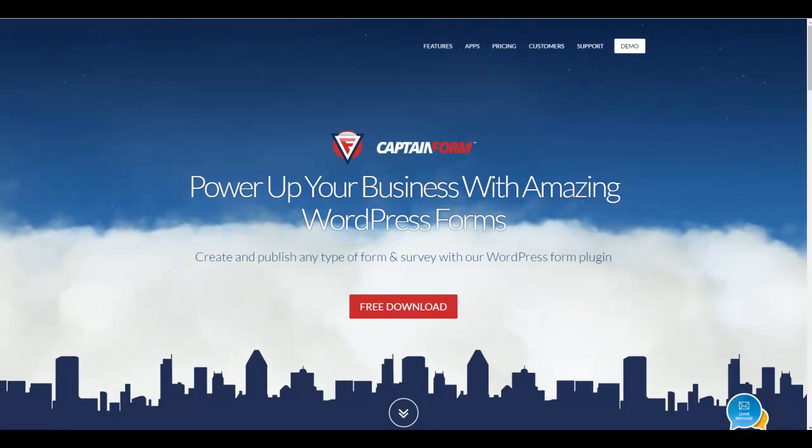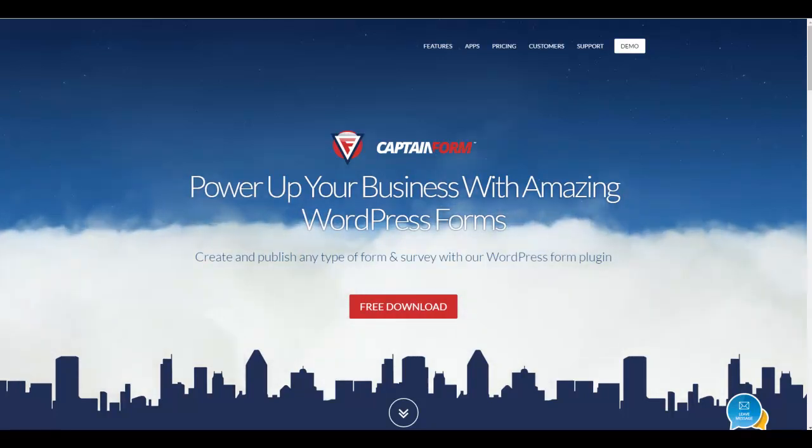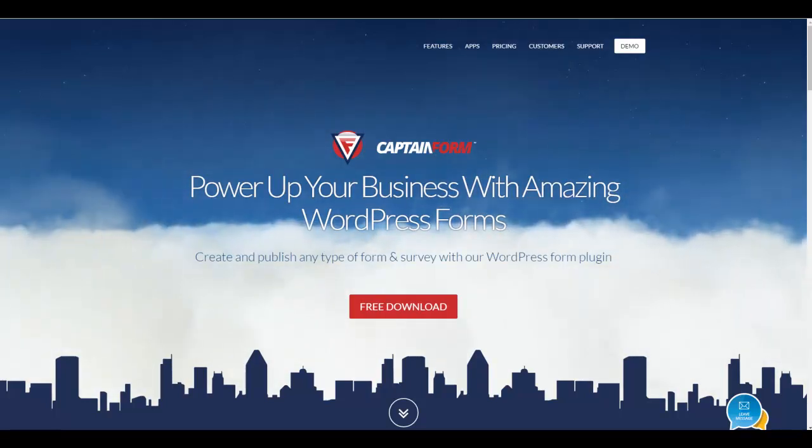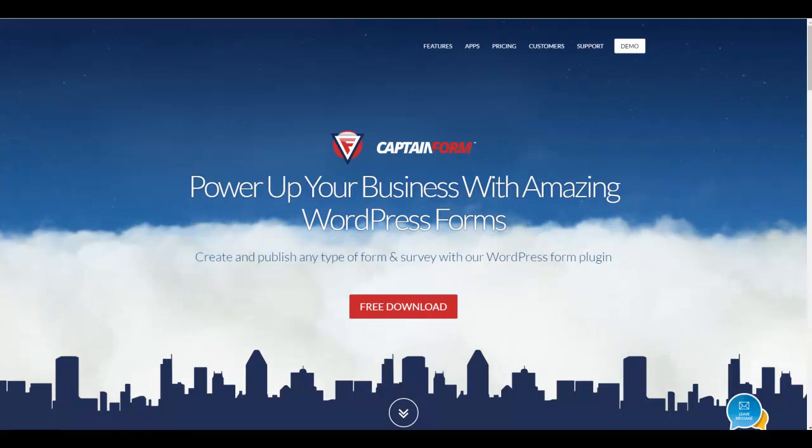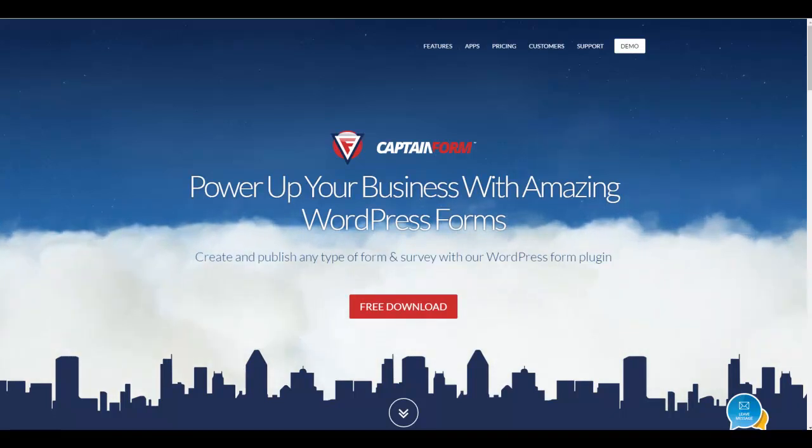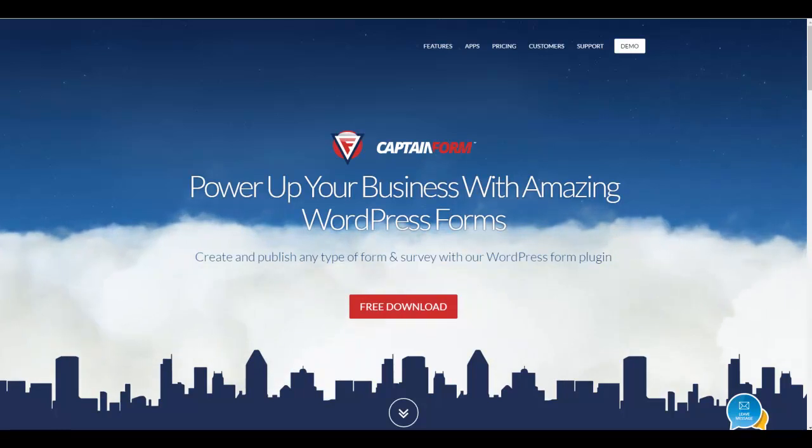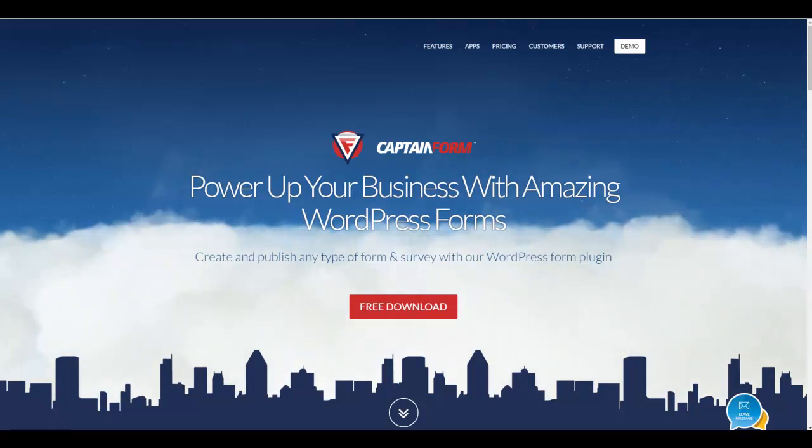Hello everyone, this is Ditesko from iBlogZone. Today I want to talk a bit about one of my favorite WordPress plugins, which is CaptainForm.